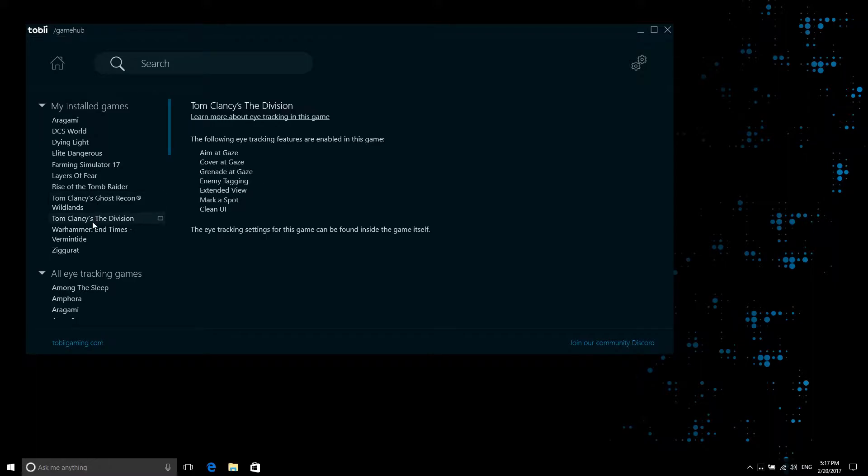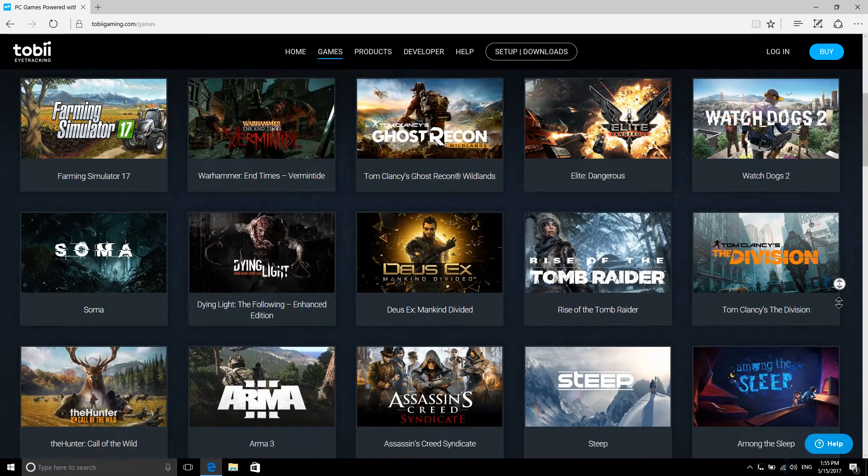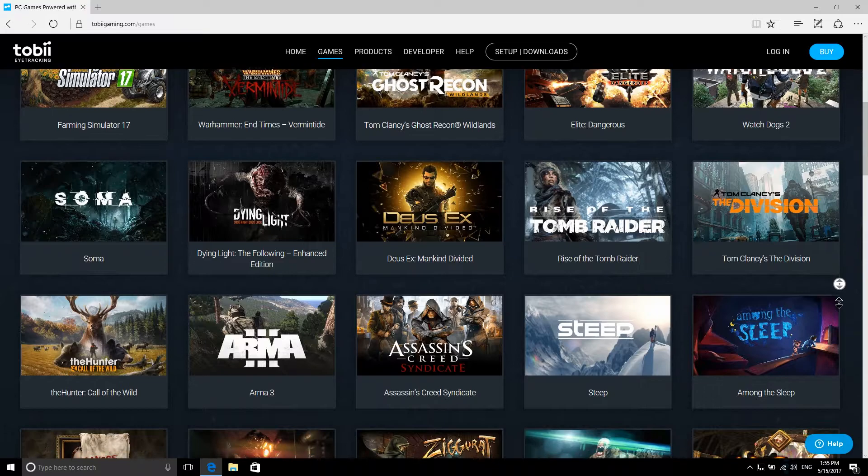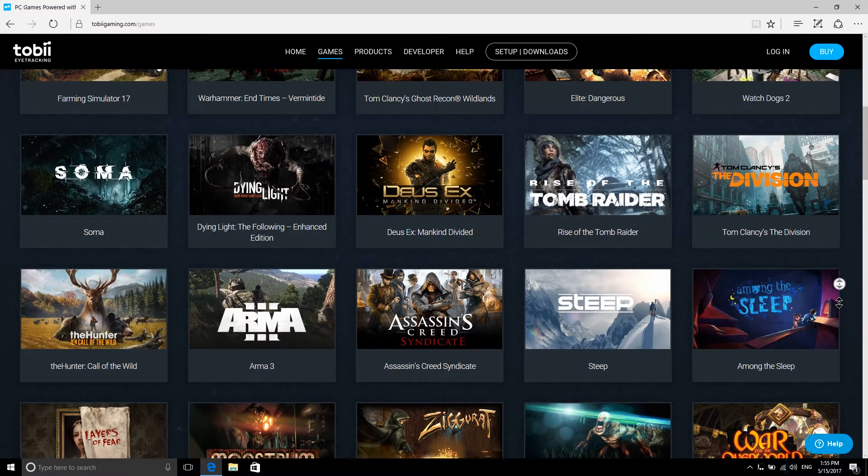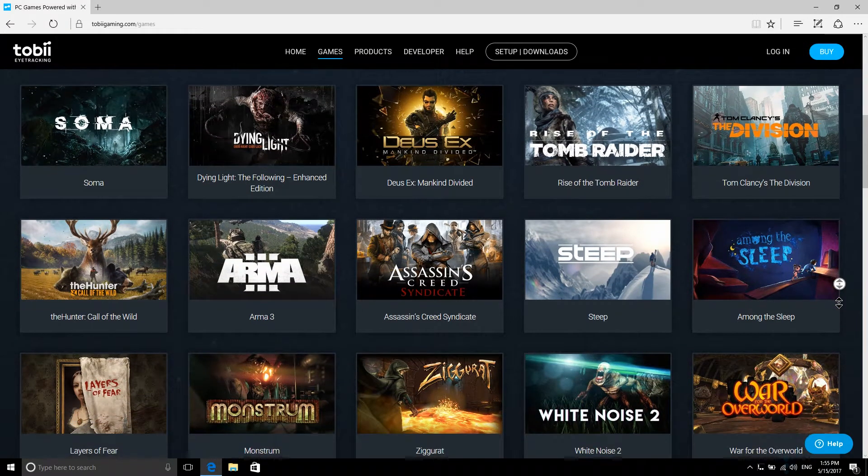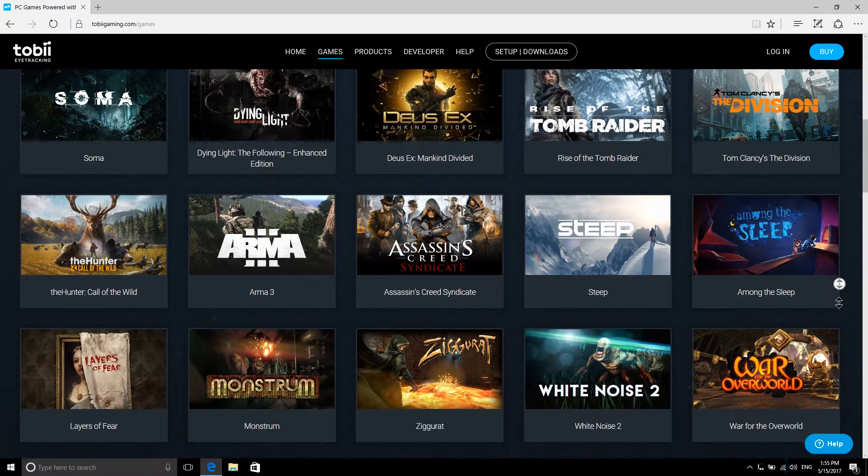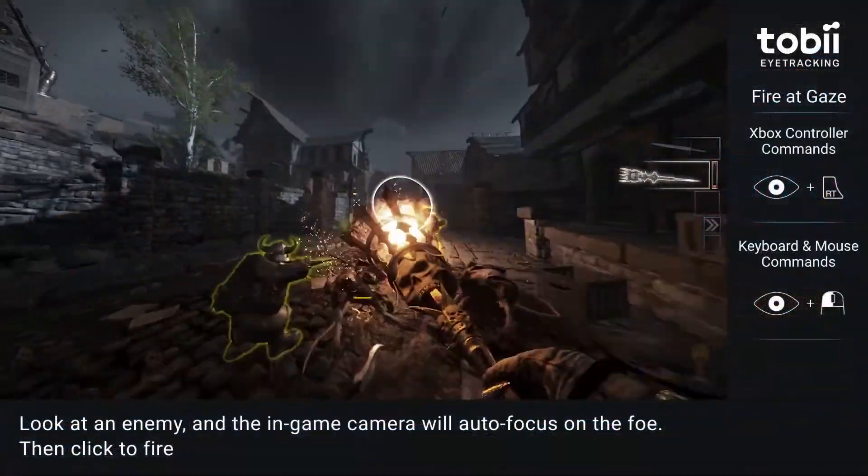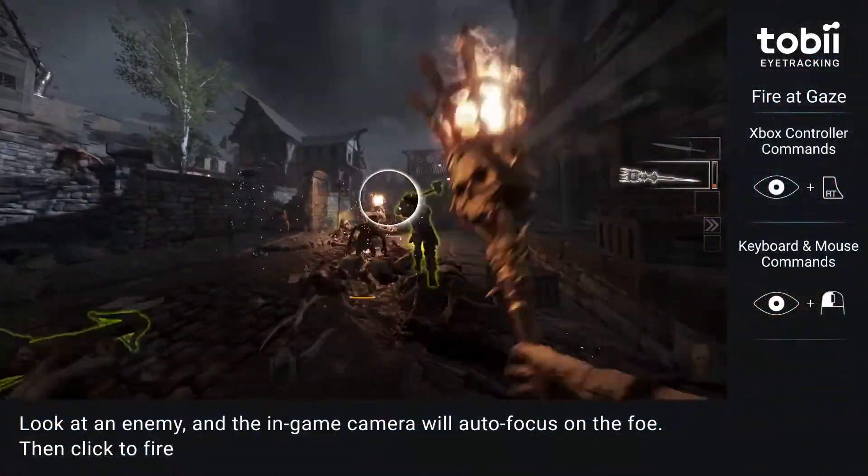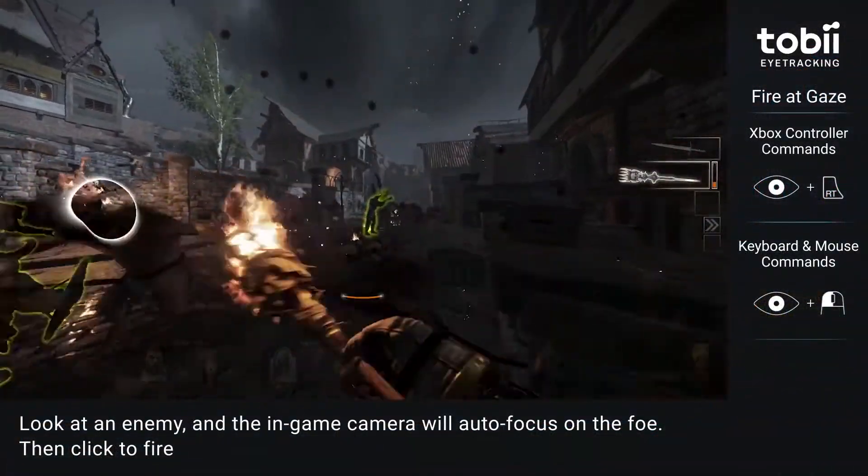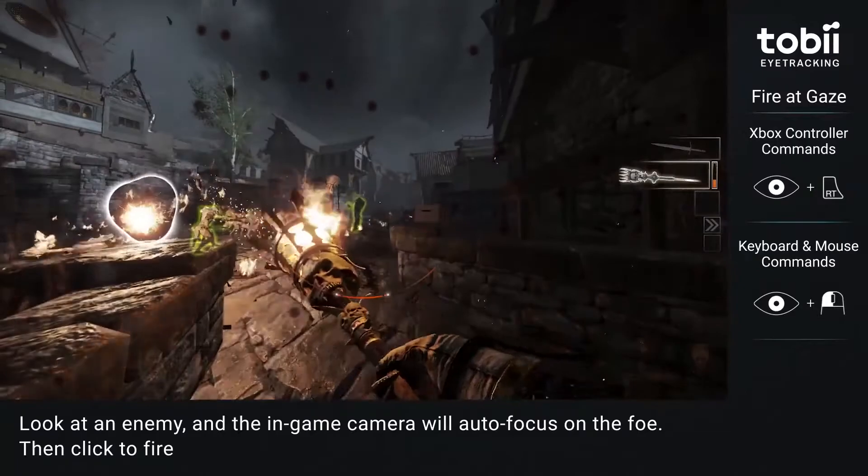You can also find information on what games are supported on TobiiGaming.com/games. Please note that you won't need Tobii Game Hub for games that have integrated Tobii eye tracking. Now let's move on to the installation process.